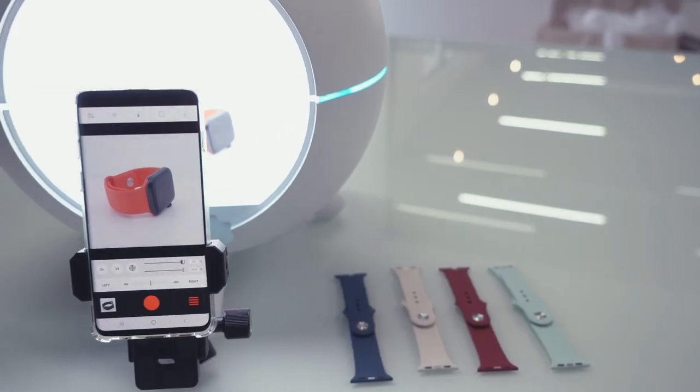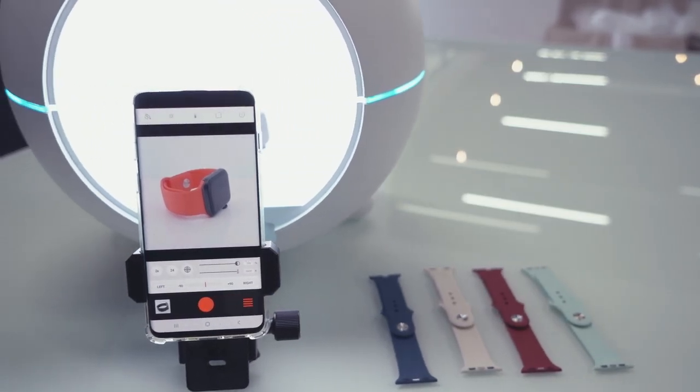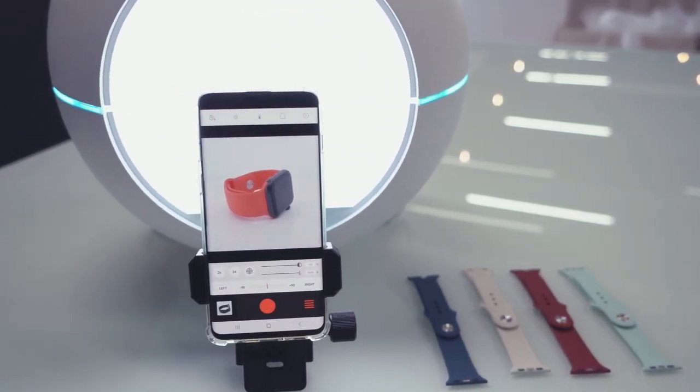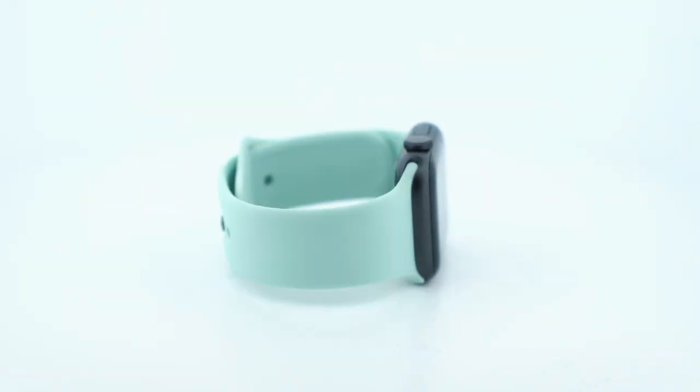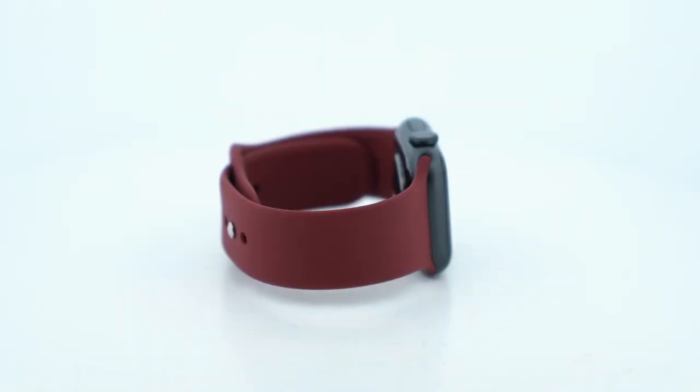And if you want to shoot your products from the same angle, use the detachable ball head to stabilize your smartphone.